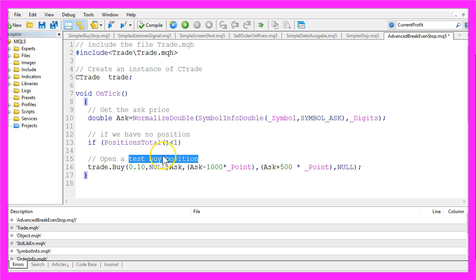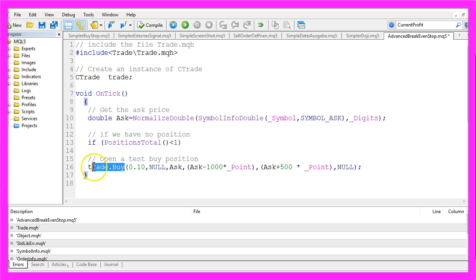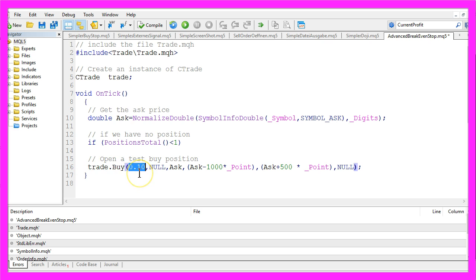So please make sure that you only trade this one on your Demo account. And to open that position we would use Trade.Buy. Our position size will be 10 Microlots.